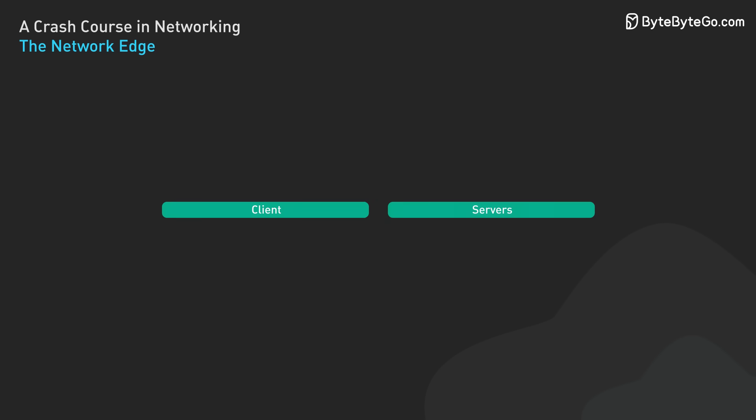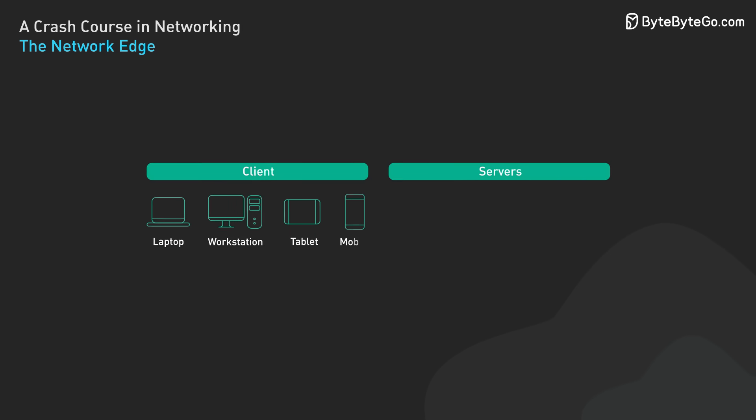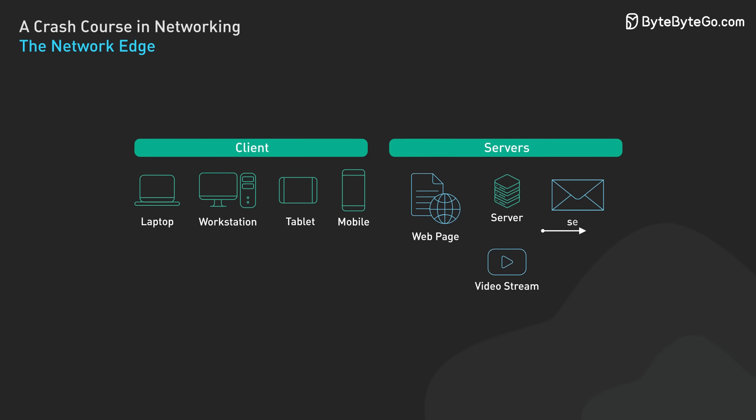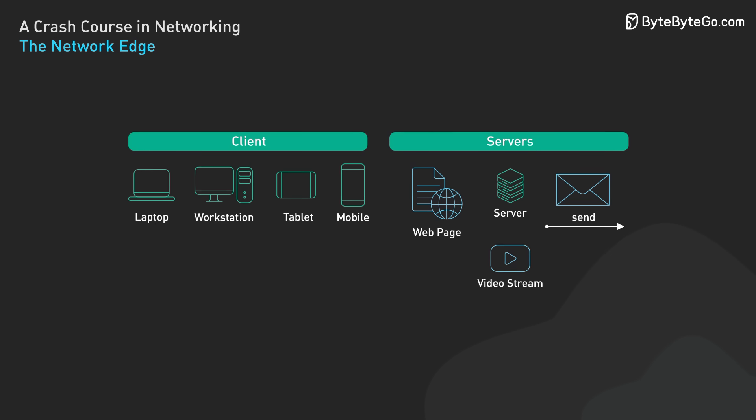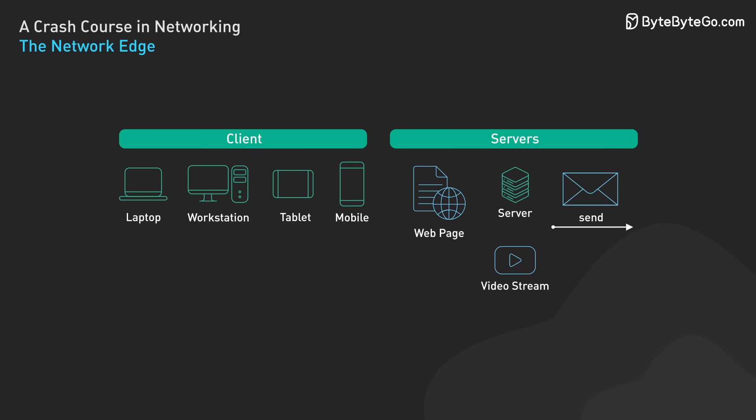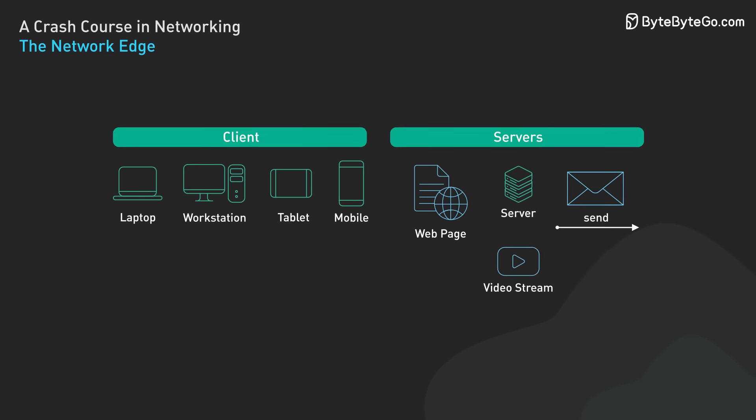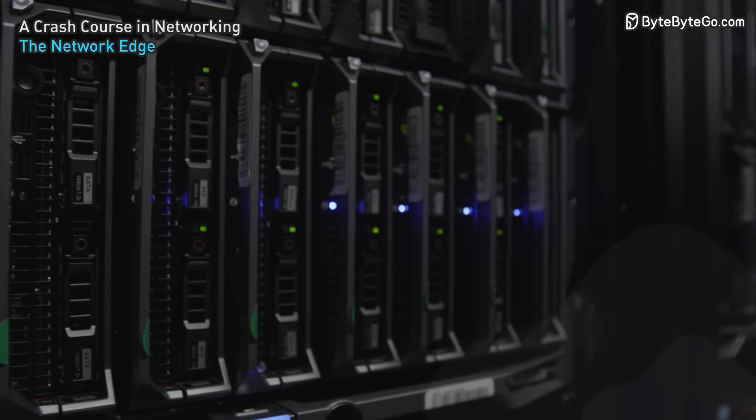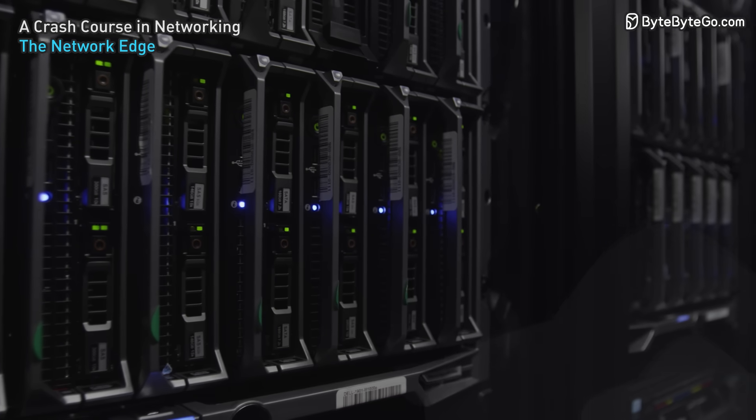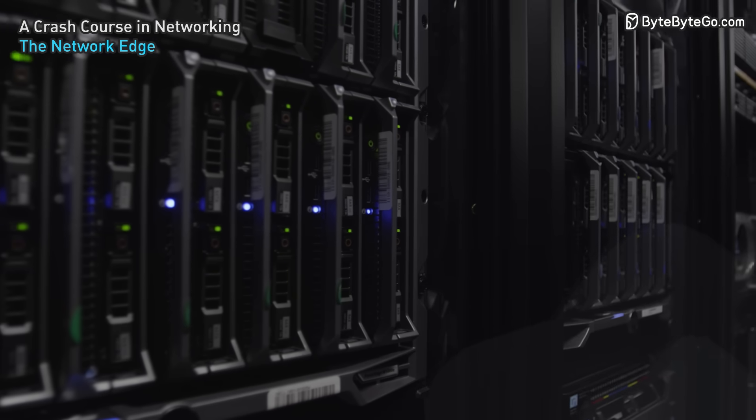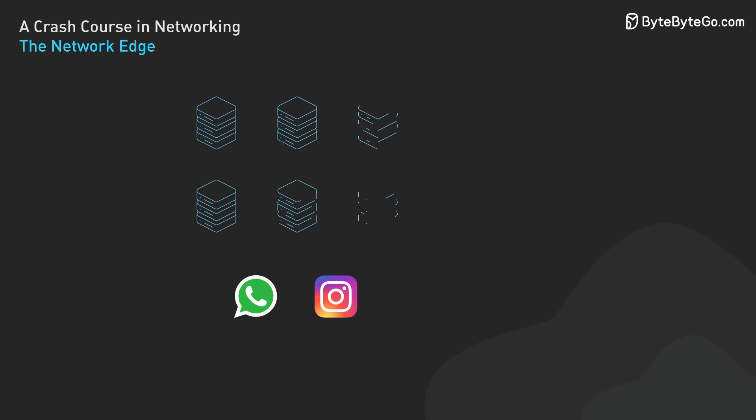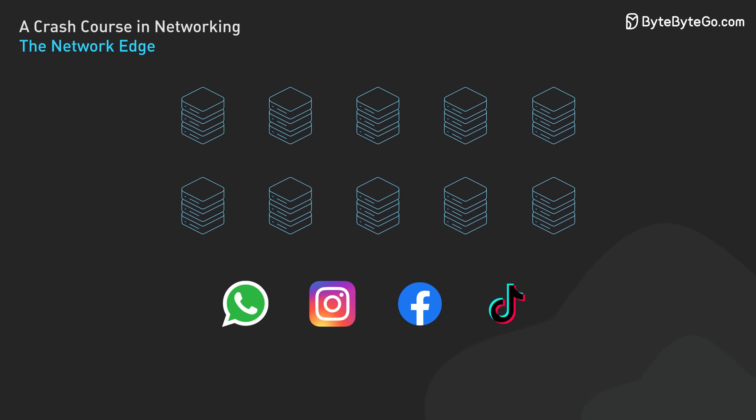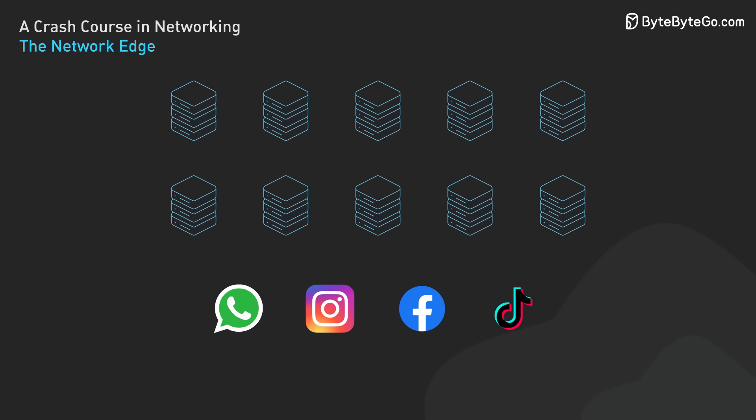Hosts are sometimes divided into two categories: clients and servers. Clients are typically personal devices like PCs and smartphones. Servers are usually more powerful machines that store and distribute webpages, stream video, relay email, and provide similar services. Today, most of the servers providing search results, email, webpages, and videos reside in large data centers. These data centers can house thousands of interconnected servers, forming the backbone of many internet services we use daily.